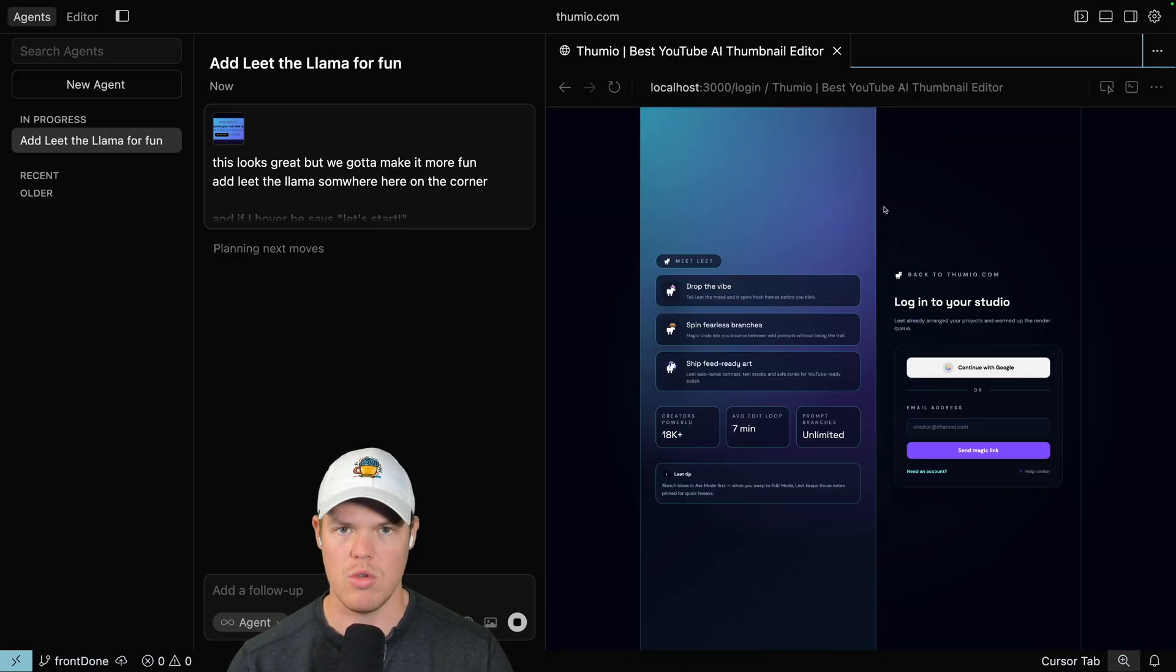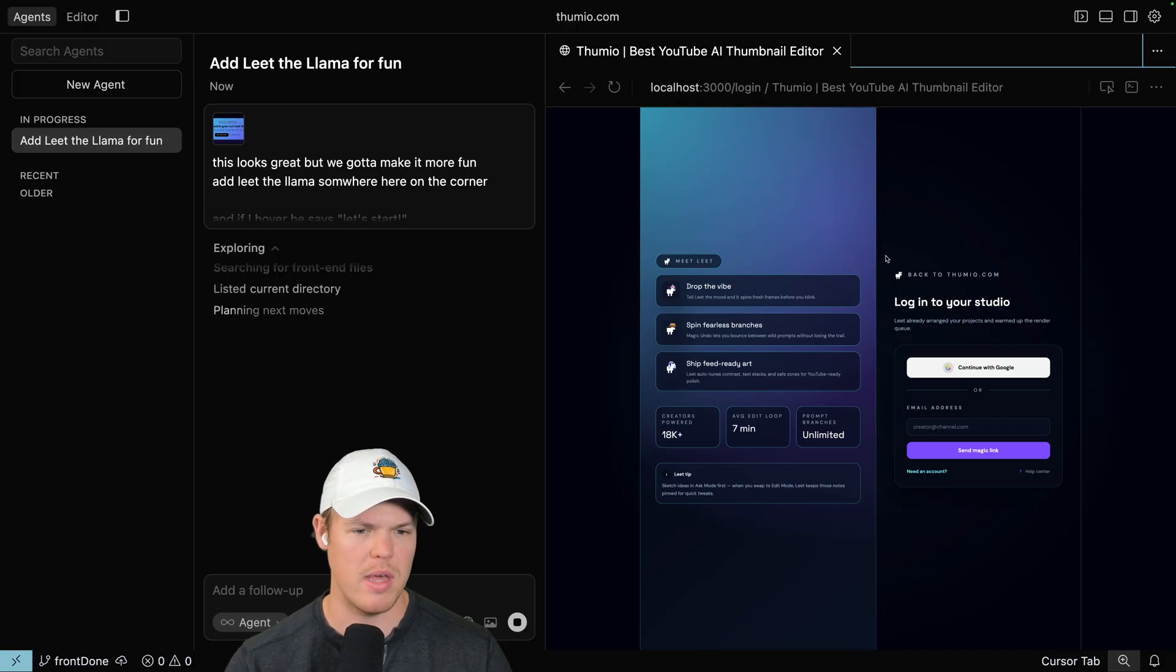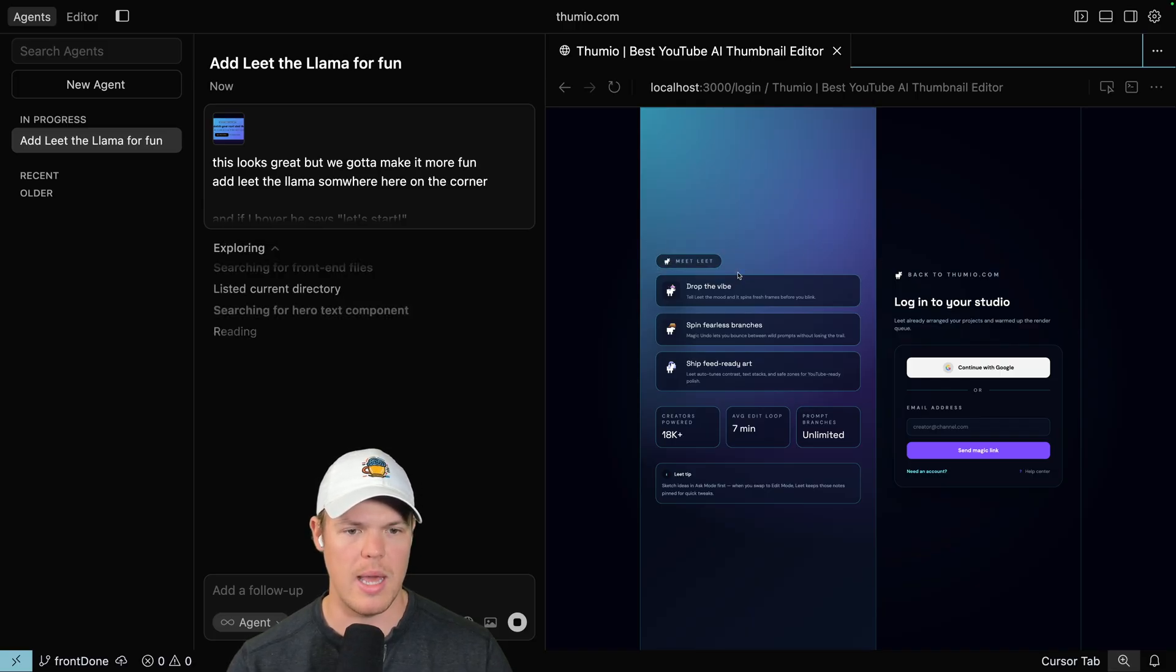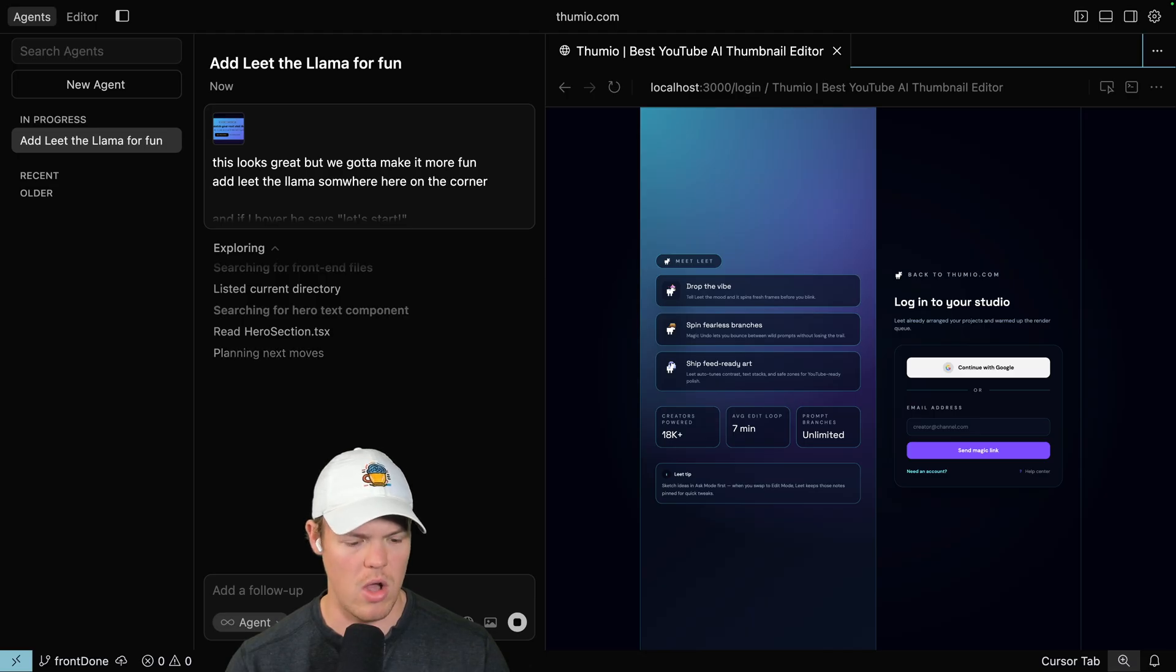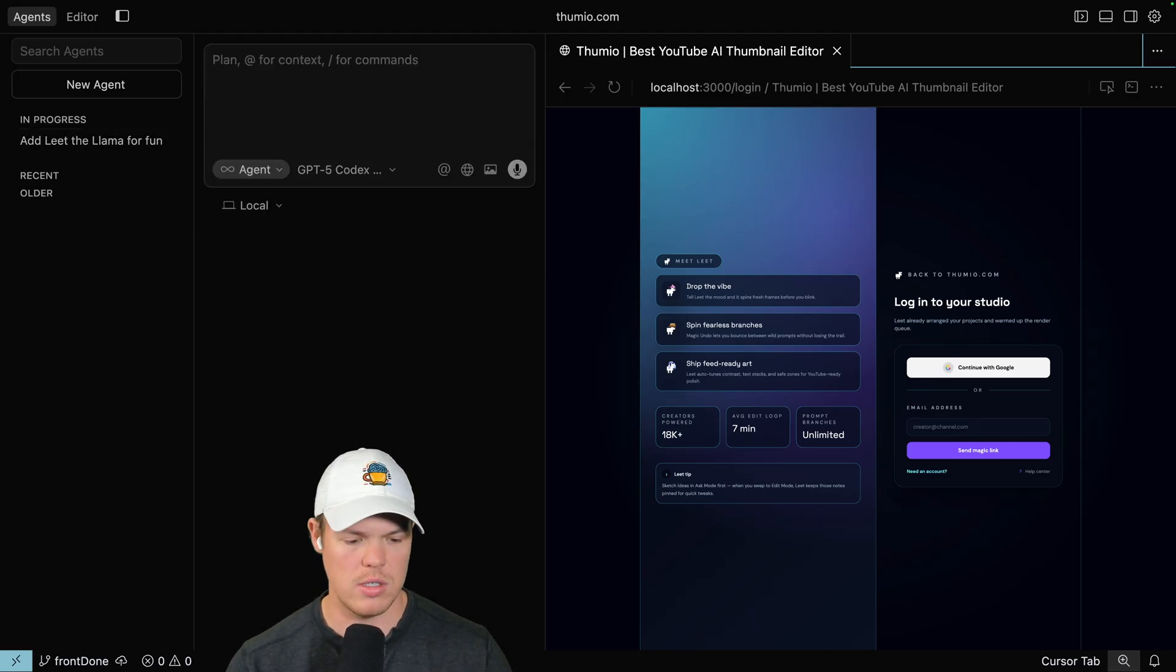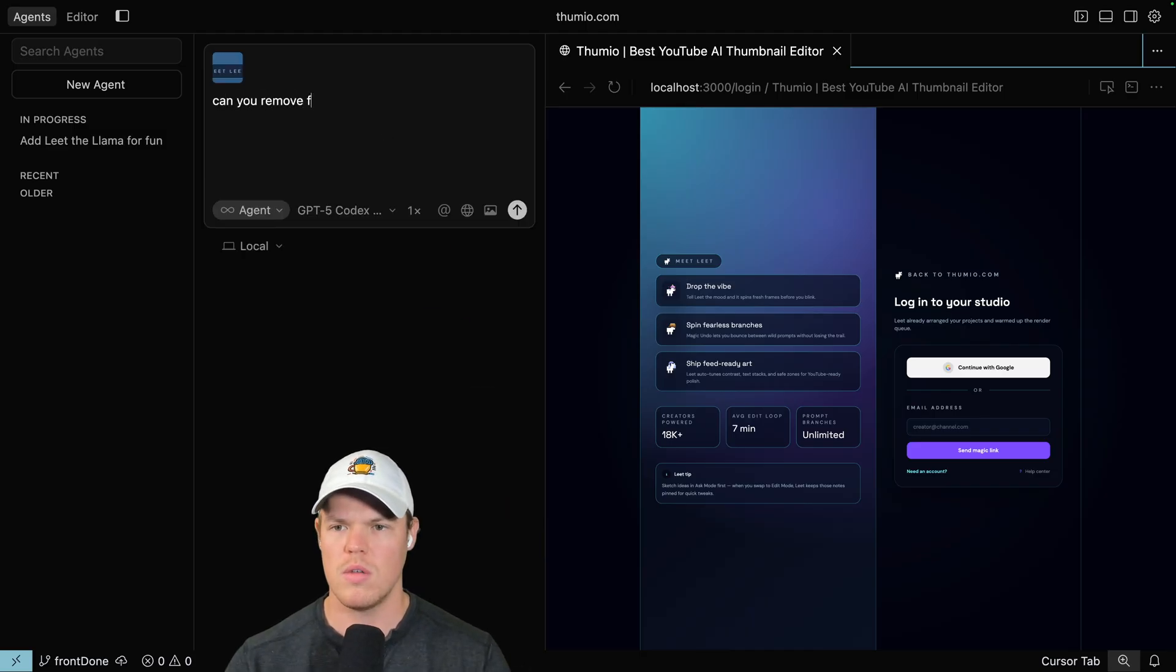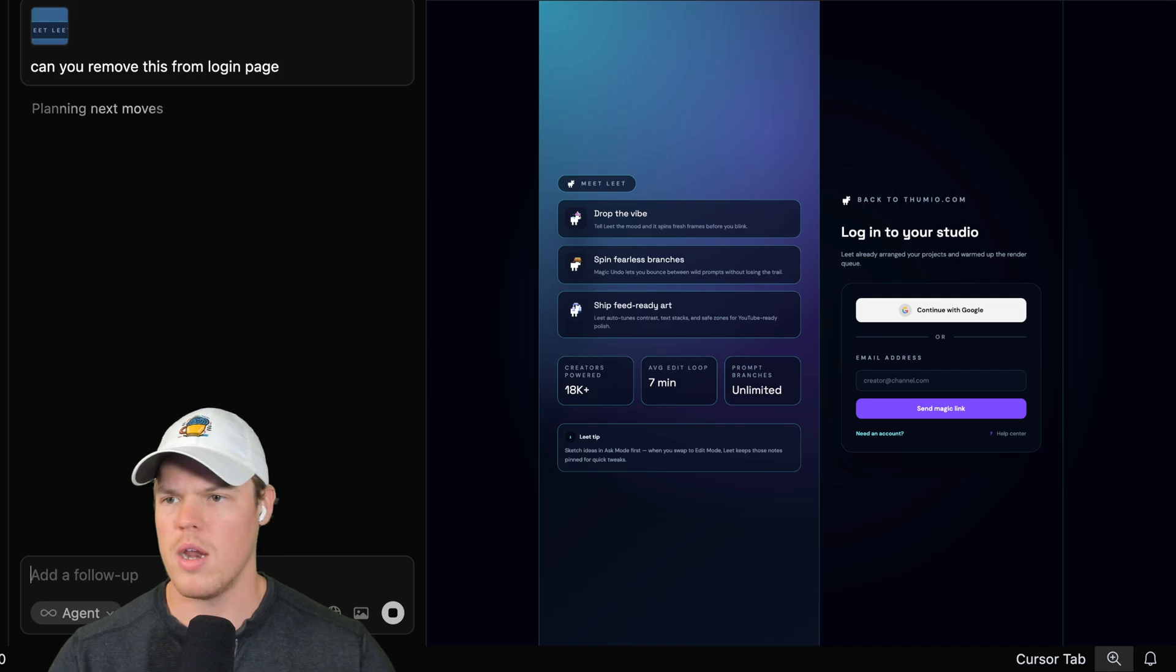I would tell you your first tip here is run the agent on a separate page. Therefore, if I come to this page and I'm like, you know what? I don't necessarily like Meet Lead on the login page. I'm going to start a new agent here. New agent, Meet Lead. Can you remove this? Remove this from the login page. Go.